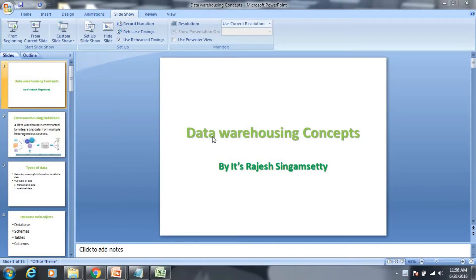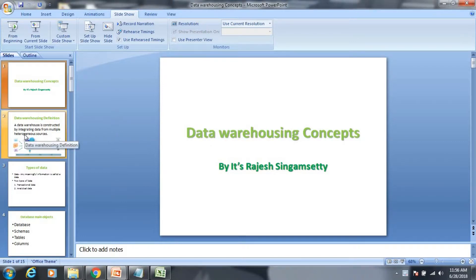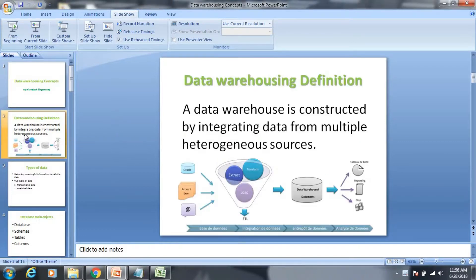I am going to talk about the data warehousing definition. Data warehousing is constructed by integrating data from multiple heterogeneous sources.